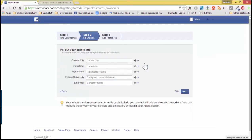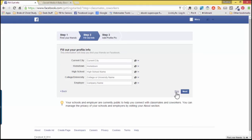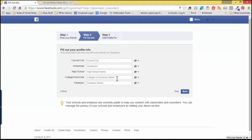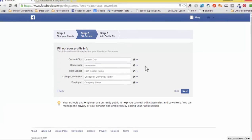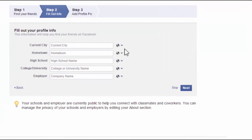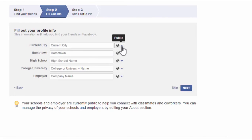Step 2. This is where you can fill out your profile info. Now, if you do not wish to fill this out just yet, you can simply skip. And if you do choose to fill it out, you can fill out your current city, your hometown, your high school, your college, your employer. I do want to share with you some of these icons that you will be seeing in Facebook.